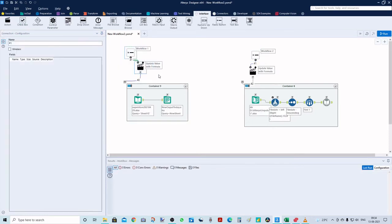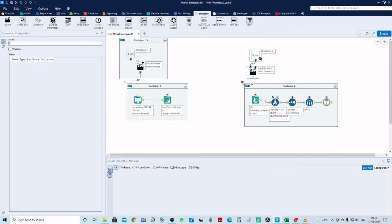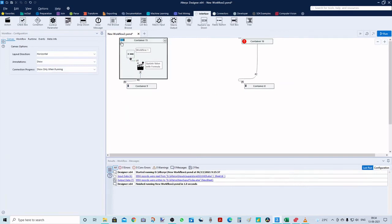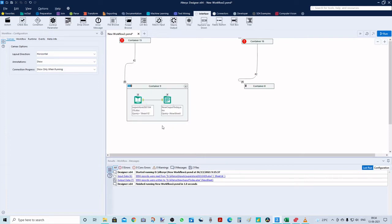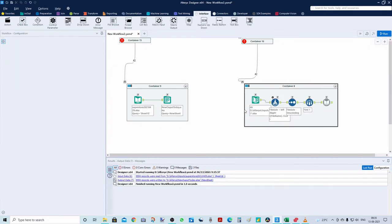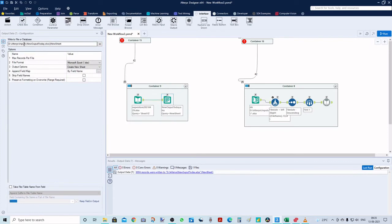Let's put the interface tools inside a container as well and close them all. Let me show you the input and output — I was using the Superstore dataset dated 2021.04.29, and the output was named 'New Output Today'. This directory tool is picking from the input folder where the file is being saved.